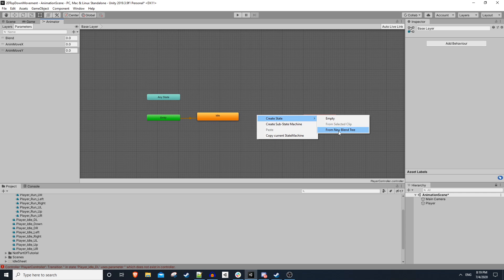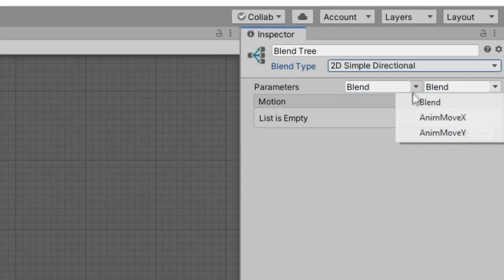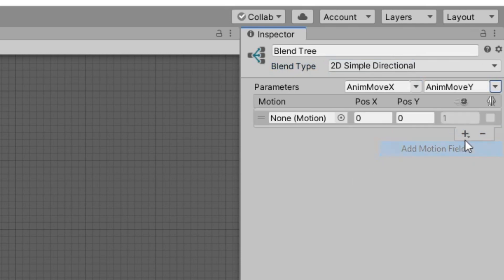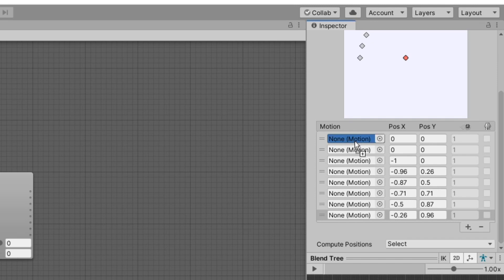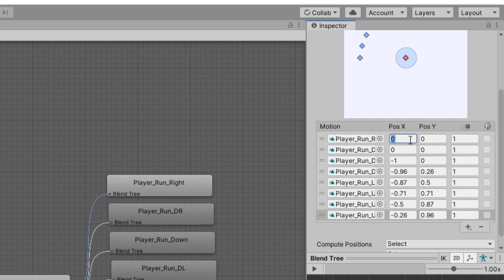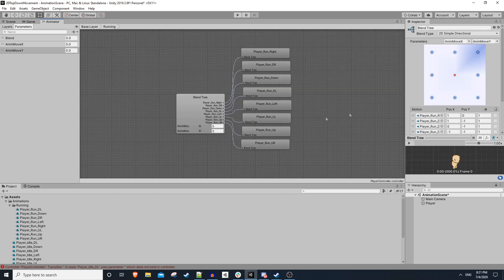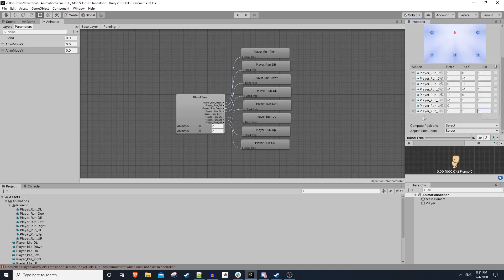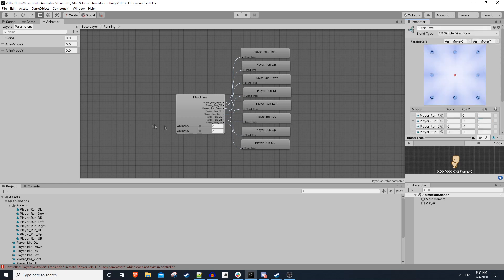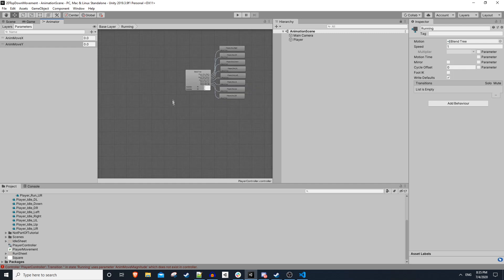We'll right click and create a new state from blend tree, rename it 'running', and change the blend type from 1D to 2D simple directional. We'll use 'anim move x' and 'anim move y'. We'll add eight motion fields and drag in our running animations, setting the same x/y coordinates as idle. It's worth noting: if you only have four directions, you should still have eight entries in the blend tree — for the corners, just use the adjacent left and right animations.